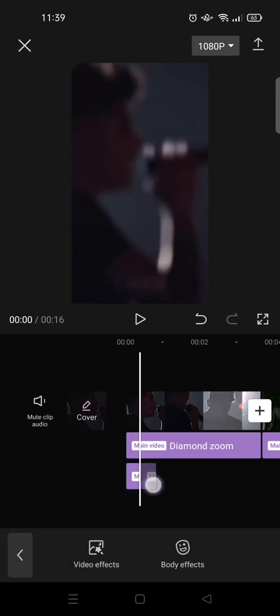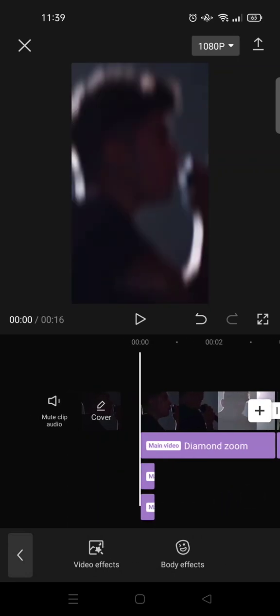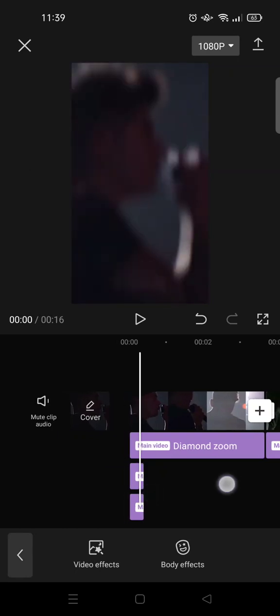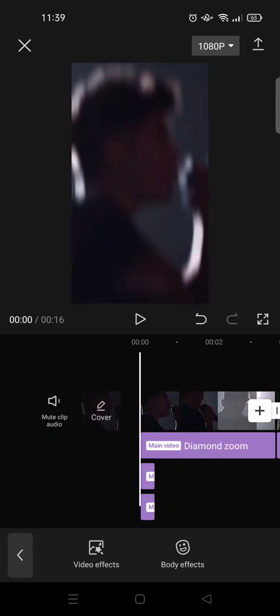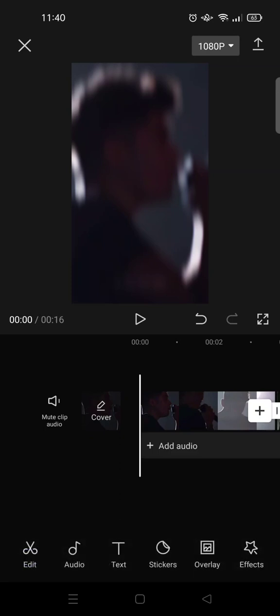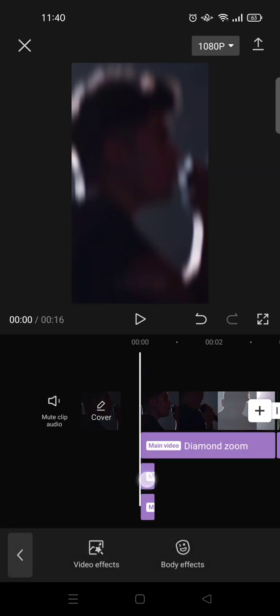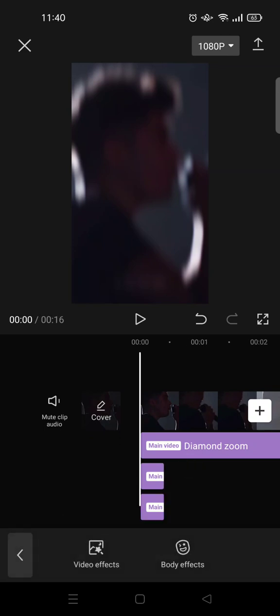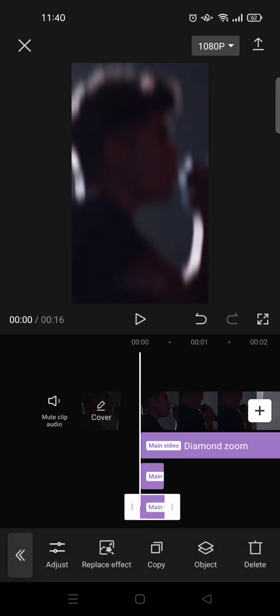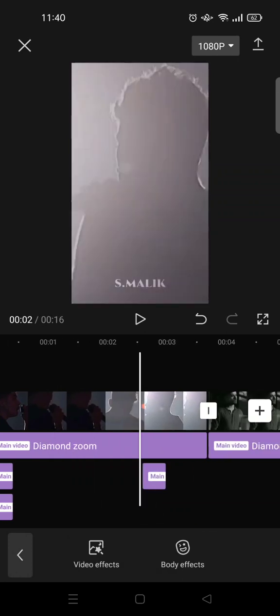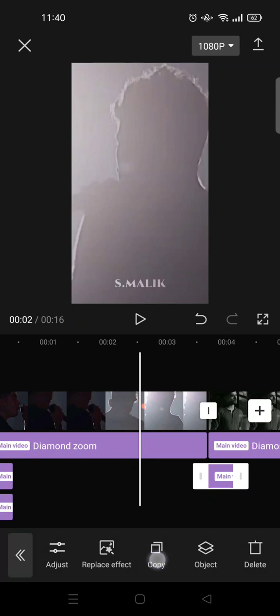Make sure you set the effect as short as possible like this, then copy it and drag the copy to align with the first effect. Copy these two effects to the whole clips like this — click on the effects, copy, and adjust to the next clips. I'm going to skip this part.